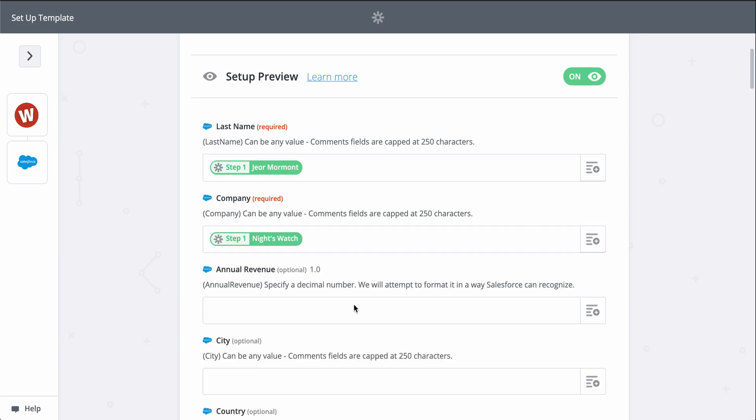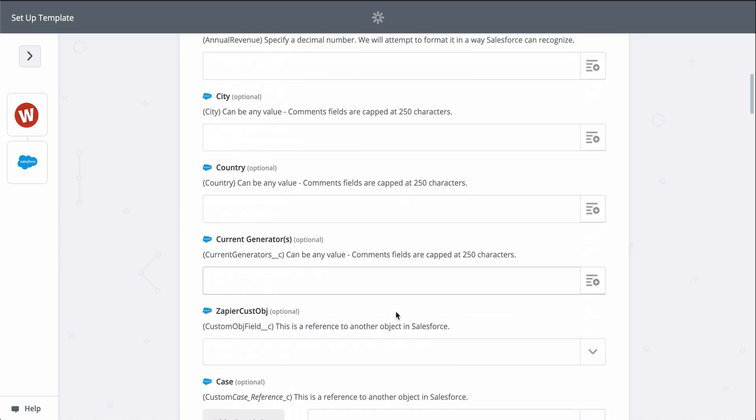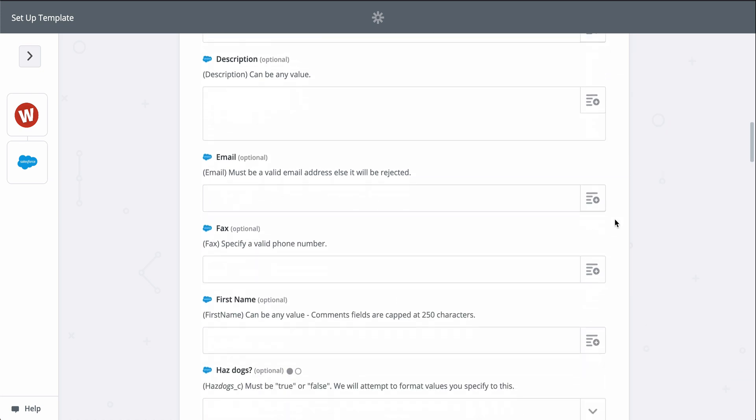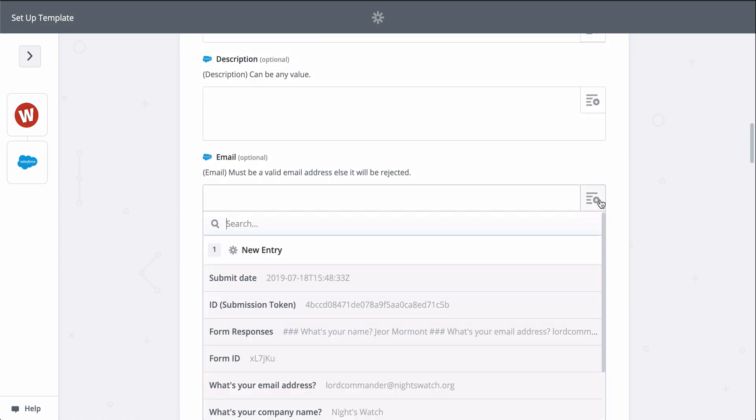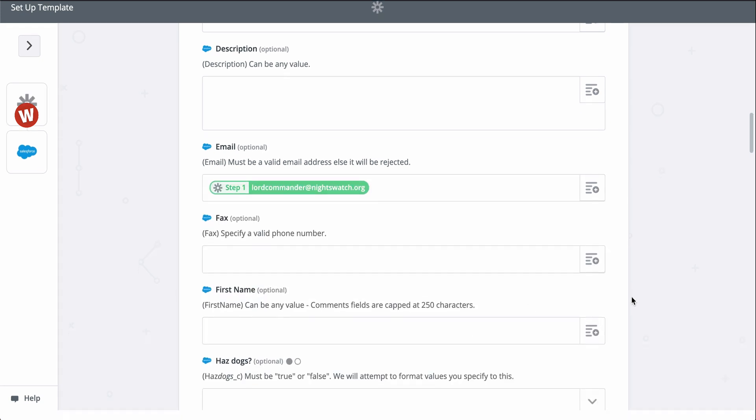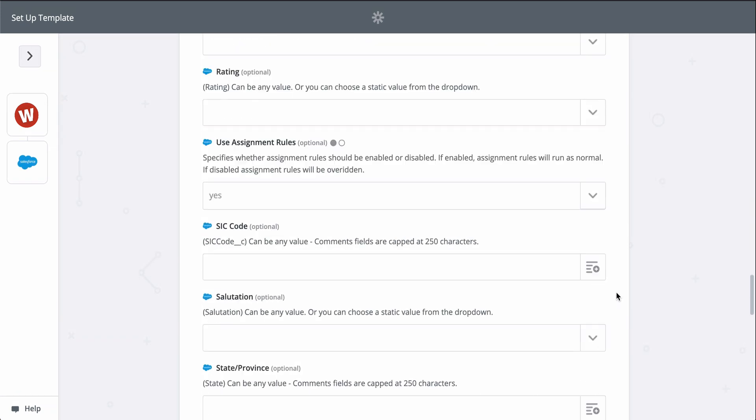You can add even more information if you click on show advanced options. I'll do that real quick for the rest of my leads information so that my lead in Salesforce can be as detailed as possible.